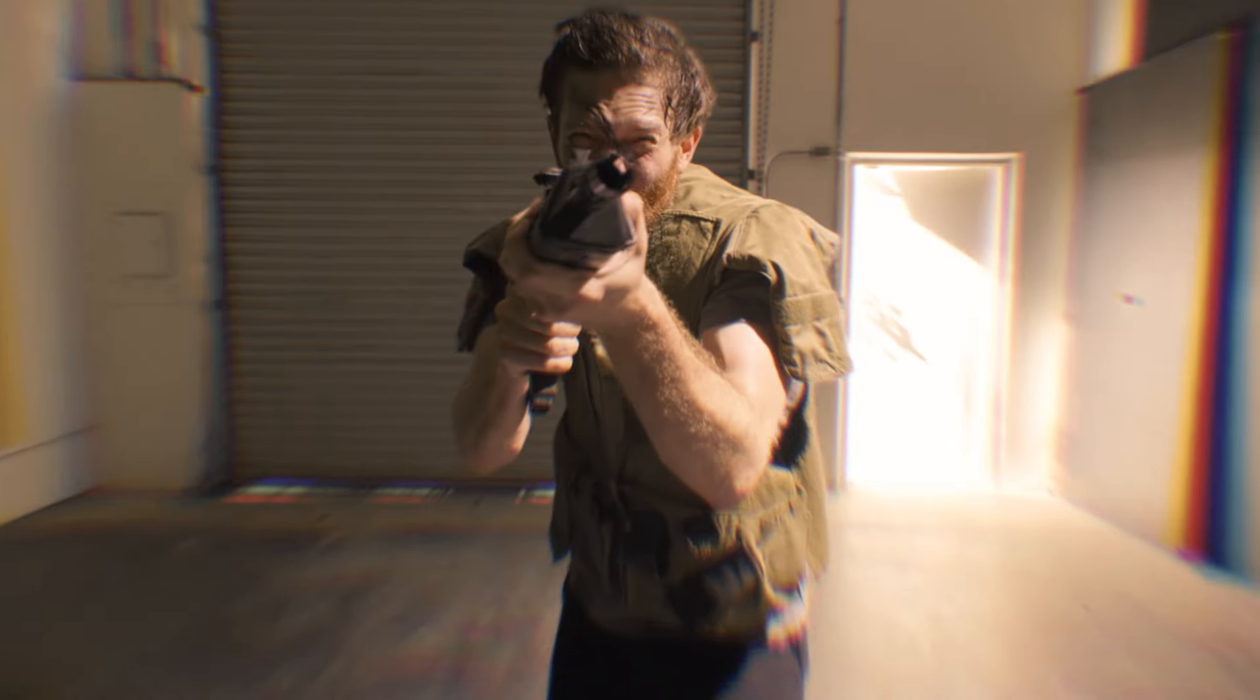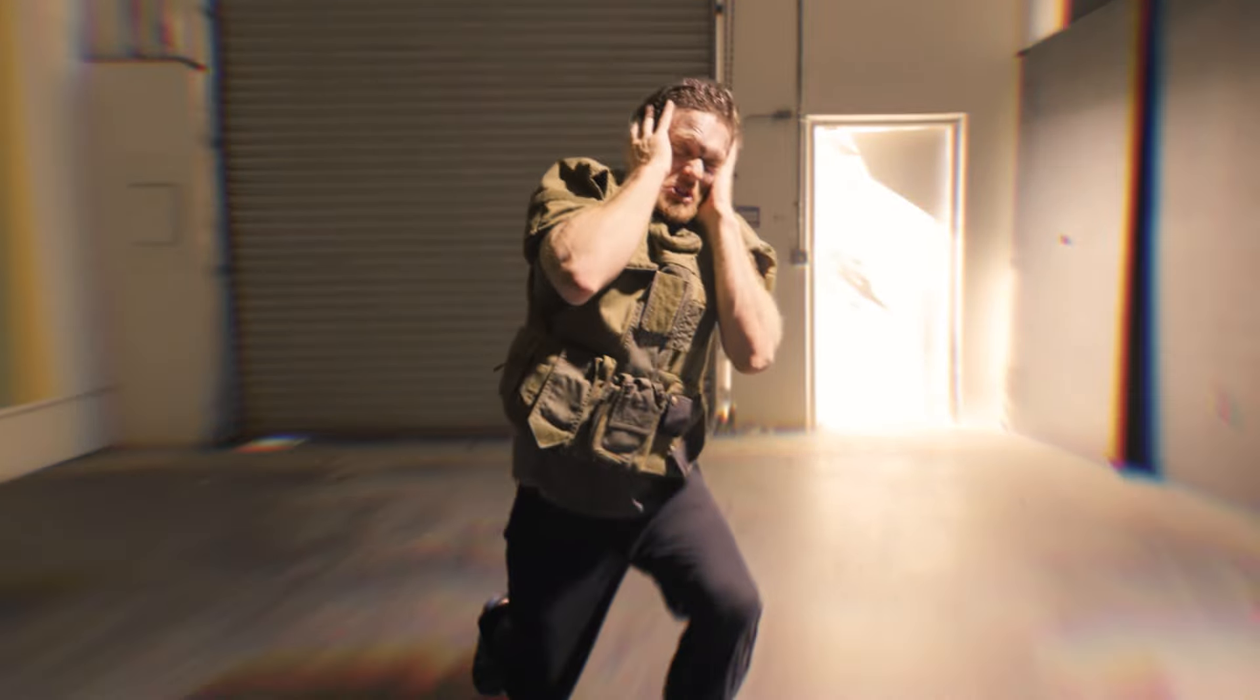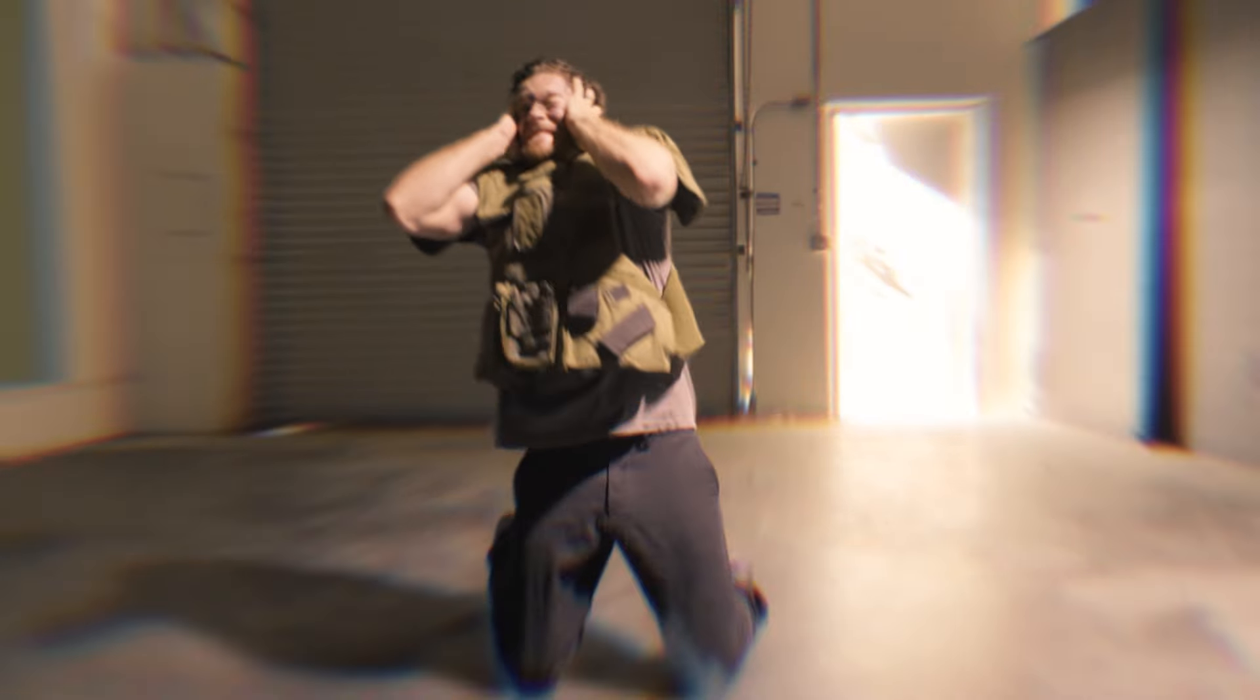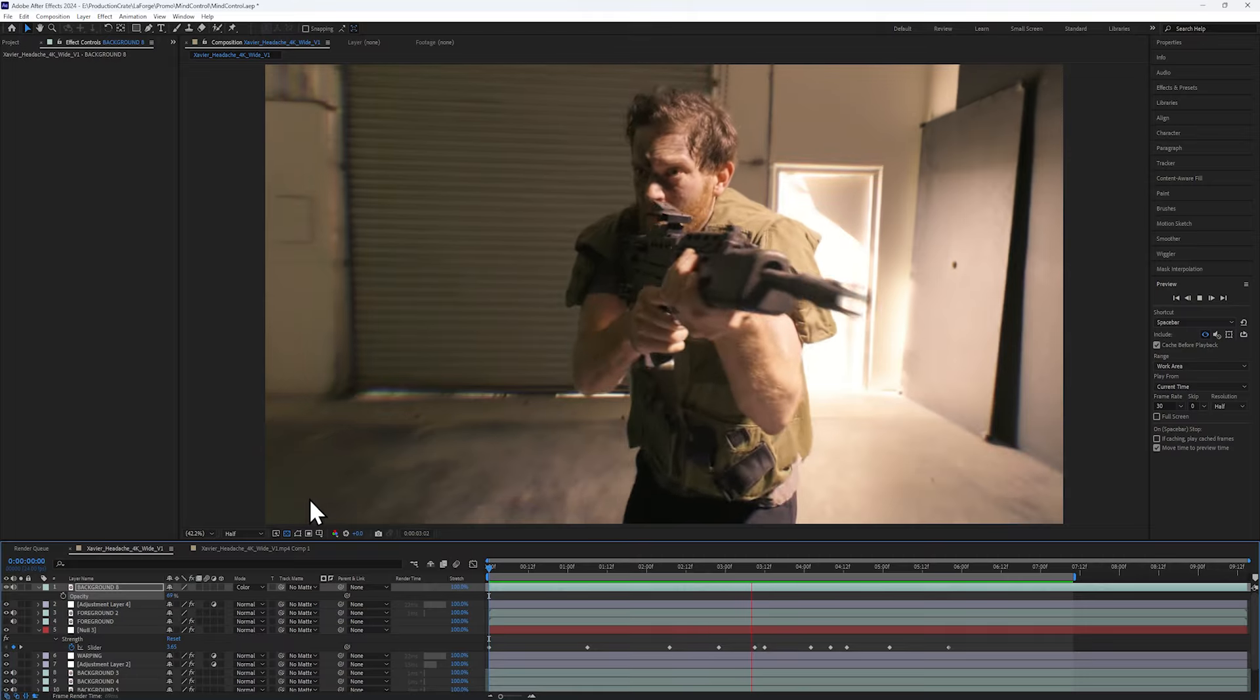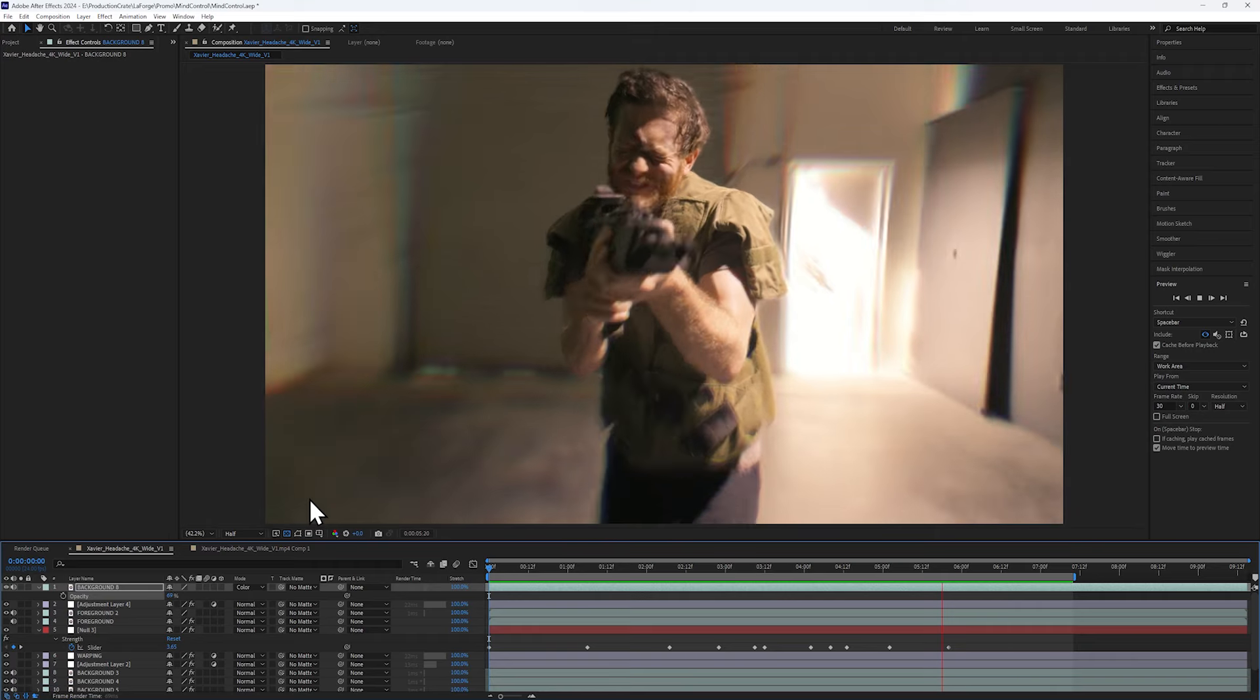This effect was created with a free plugin for Adobe After Effects, and I'm going to show you how I did it.